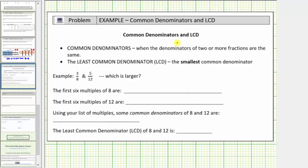Here we're given the two fractions, three-eighths and five-twelfths. We're asked which is larger. We'll look through this in steps.